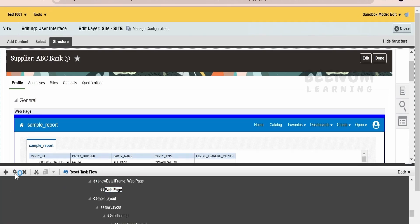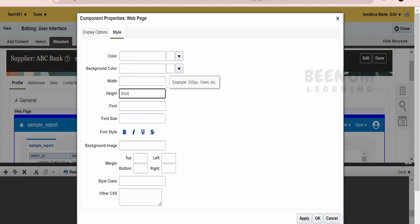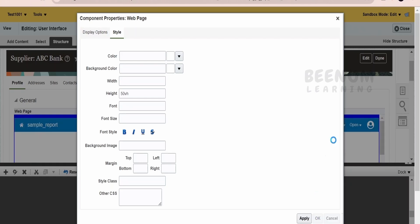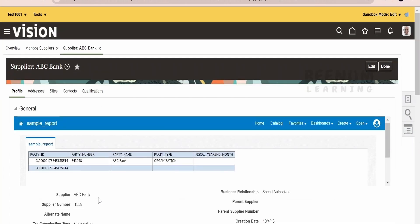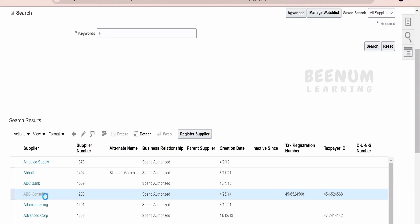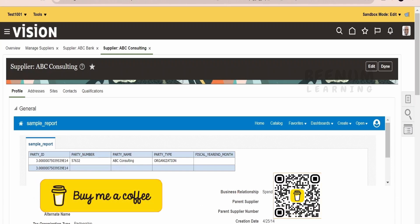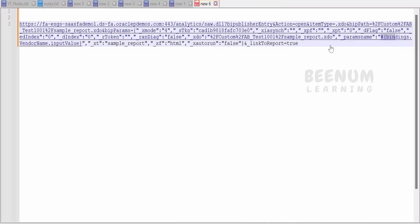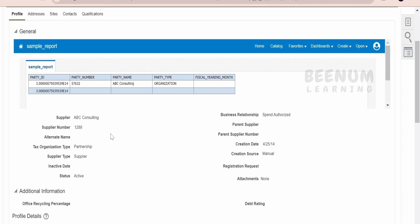Go back to the web page area and click Edit. Select the web page again and go into Edit, then navigate to Style. From here, set the height to 50VH. You can use pixels or viewport height units. Now a larger area is available to view the BIP report, showing the details for ABC Bank. If you go back to Manage Suppliers and select a different supplier, such as ABC Consulting, it will pass that supplier name as the query parameter in the URL using the binding params and display the details of ABC Consulting, such as the party number.